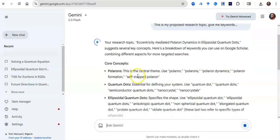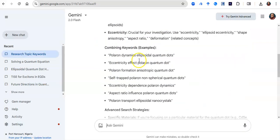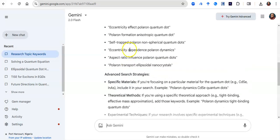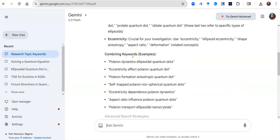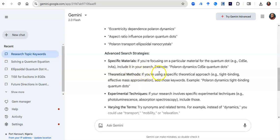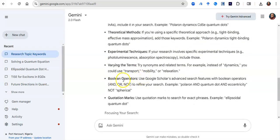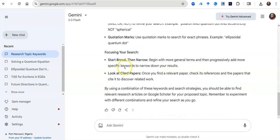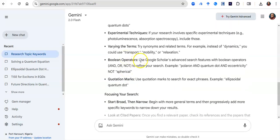Gemini looks through the topic and gives me some very useful keywords. Beyond just giving keywords, it provides examples: if you're focusing on a particular material for the quantum dot, include that in your search; if you're looking for theoretical approaches, add keywords like tight binding. It also reminds me to use Boolean operators — for example: polaron AND quantum dot AND eccentricity NOT spherical. It gives a full rundown on what keywords to use.